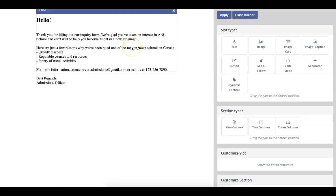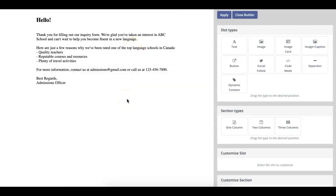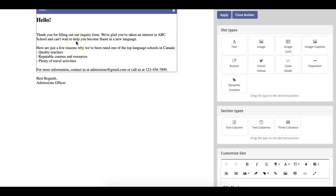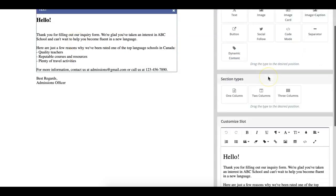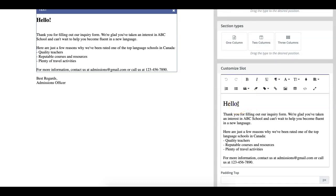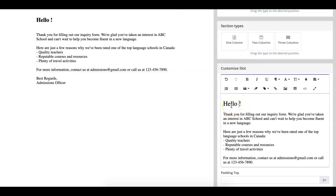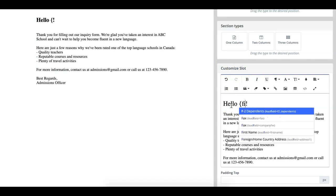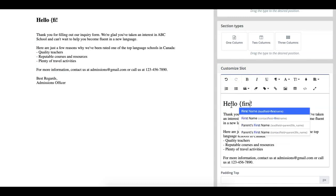To start, we're going to add a personalization token to this email, so it's a little bit more customized and tailored to your prospective students. To do so, we're going to click where we want to add the personalization token. In this case, it's in the first text box. Instead of just saying a general hello, we're going to make it so that the email addresses each prospective student by name. In this Customize Slot section, what you're going to want to do is type the squiggly bracket and then type in the parameter you want to use. In this case, its first name.